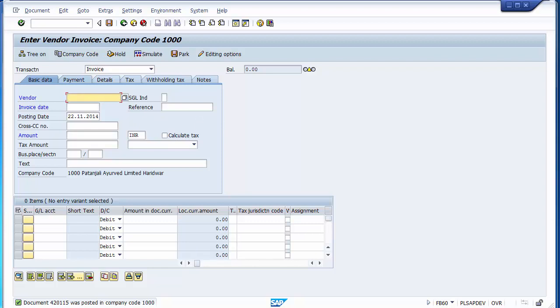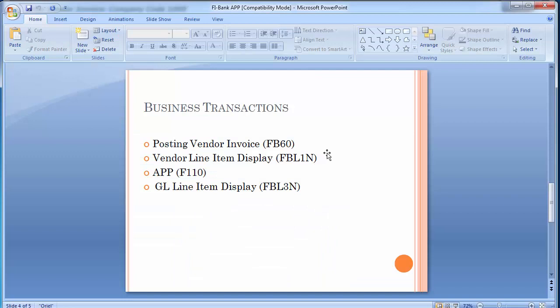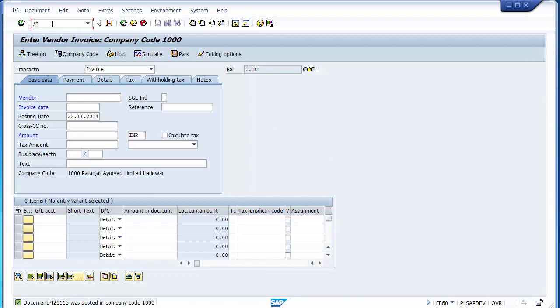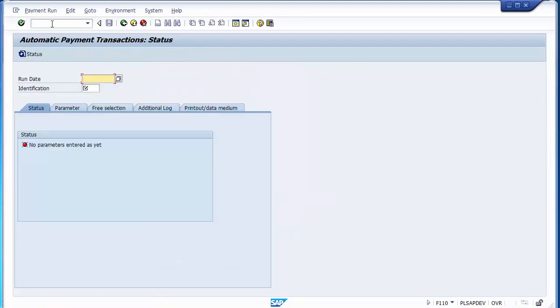We have completed the first two steps: FB60 — we posted one invoice on vendor account 2070 — and we checked the vendor line item display, confirming the invoices are there and payment can be done. Now we are ready to go for APP, that is automatic payment run F110. Navigating to F110 and pressing Enter, you can see this is the automatic payment transaction screen. This screen is very important as many clients process their payments with this method to reduce effort, time, and cost.